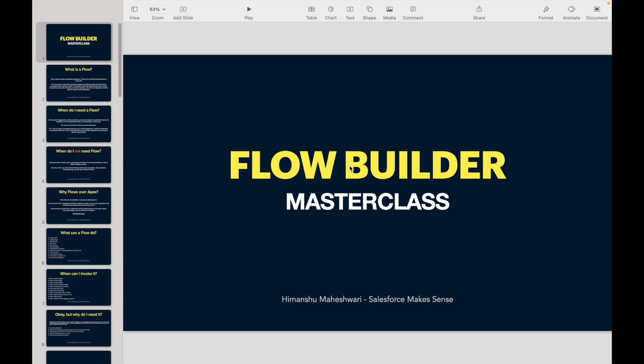Welcome back to another video of Salesforce Makes Sense. This is Himanshu, and in this master class we will be covering all about flows and flow builder. This is a brand new curriculum that I have been preparing for a long time. Thank you for all the love you have been showing on the content, especially the experience cloud video — that was a good three-hour-long video, but I got a lot of positive feedback in terms of how I was able to put that content forward and how you were able to consume it in a way that helped you.